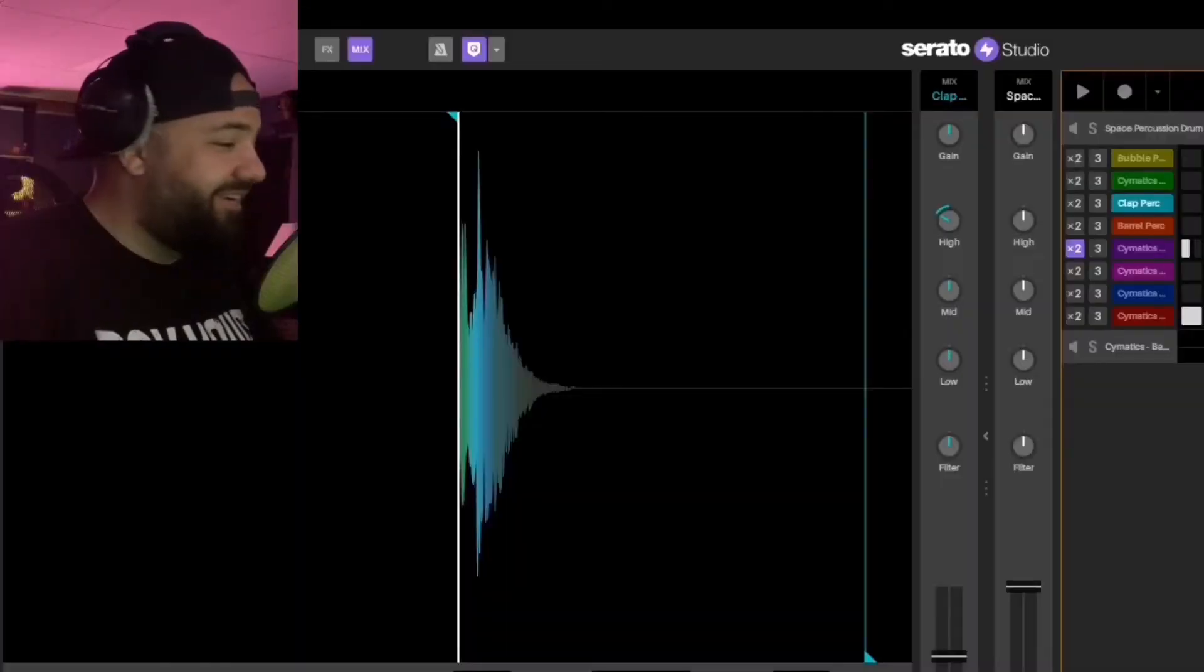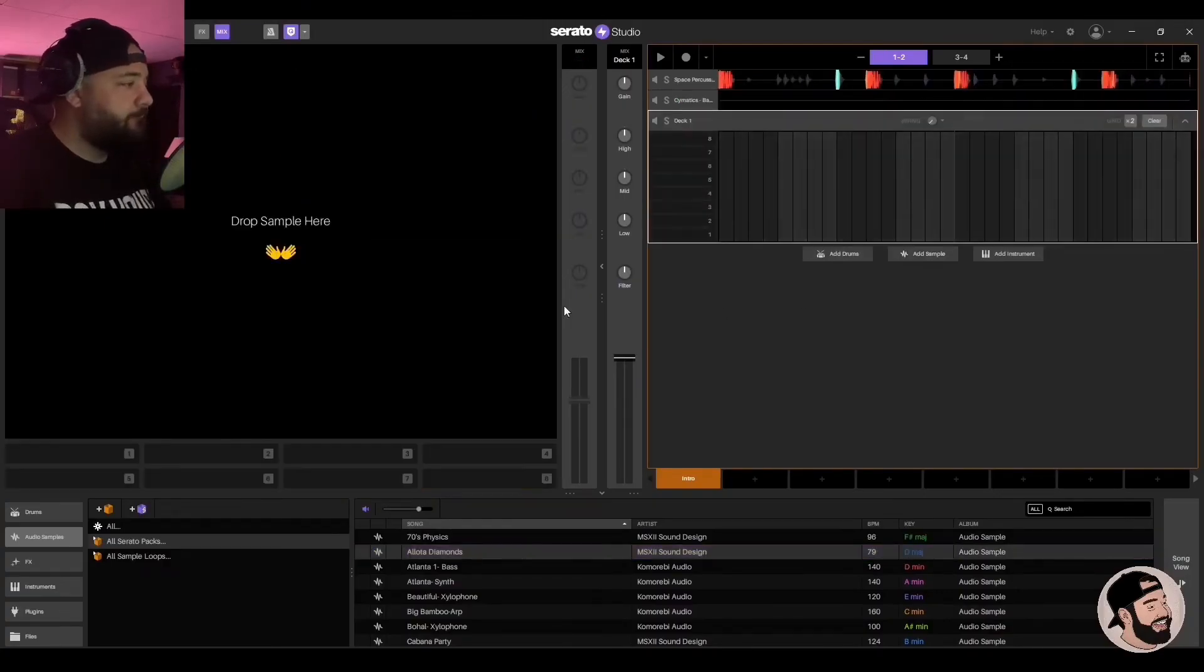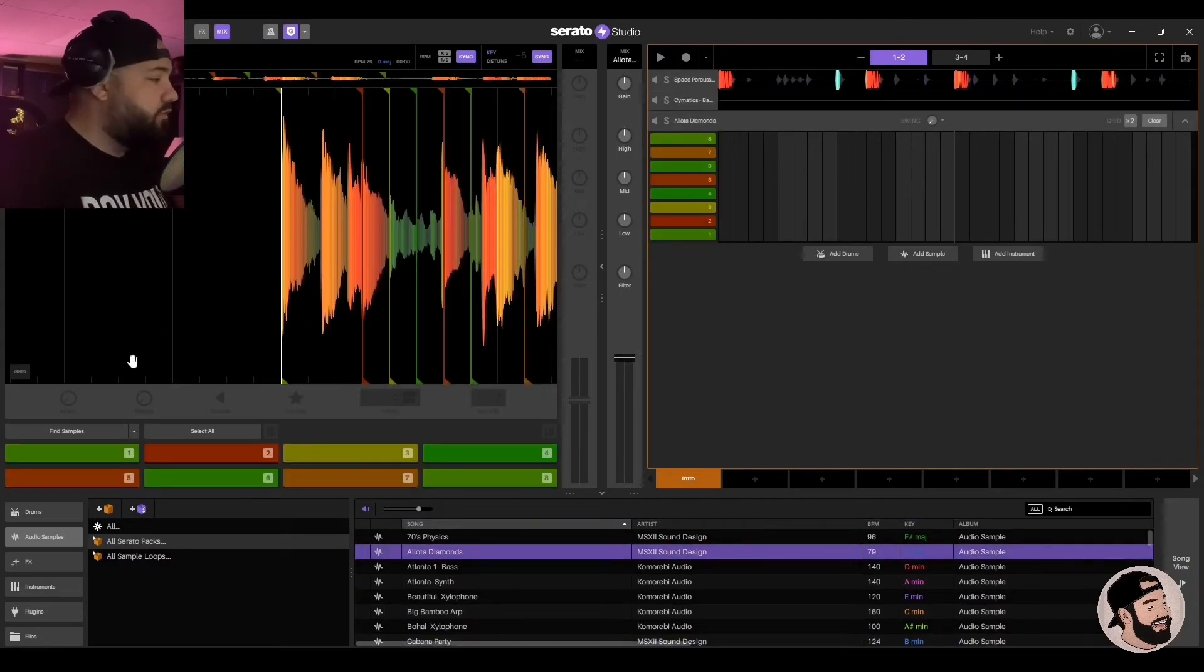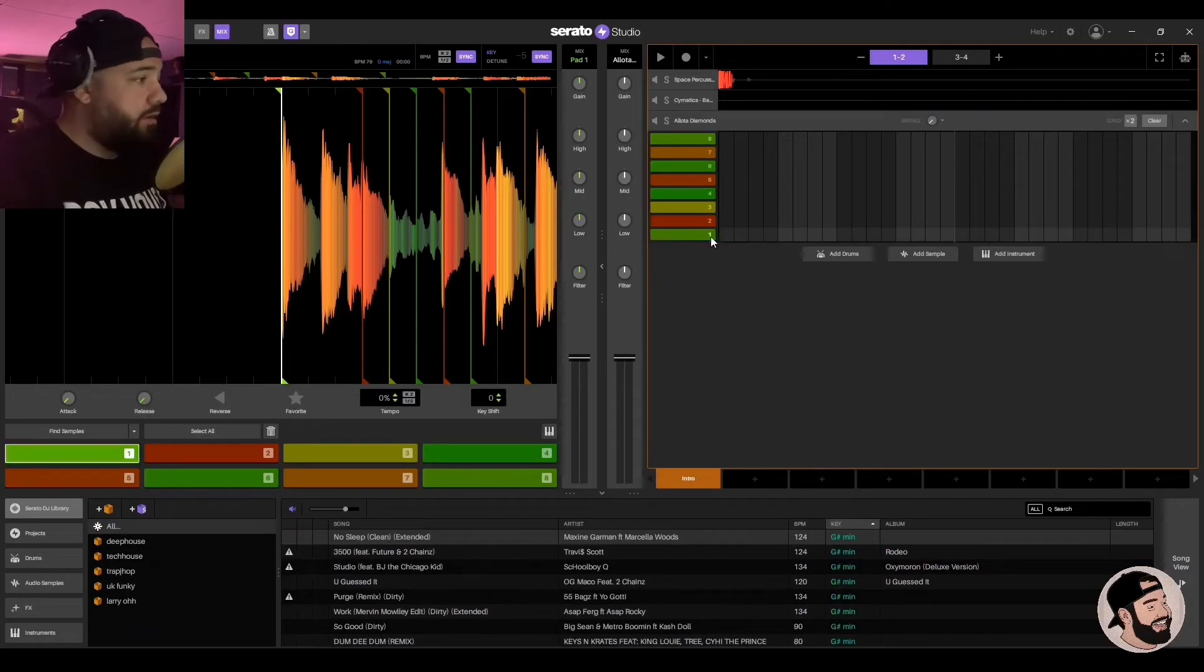It's fire. Right underneath here you go to add sample, and then we're just gonna click and drag that sample right here. Where it says, you have these chops that it makes automatically for you. I'm just gonna punch them in.